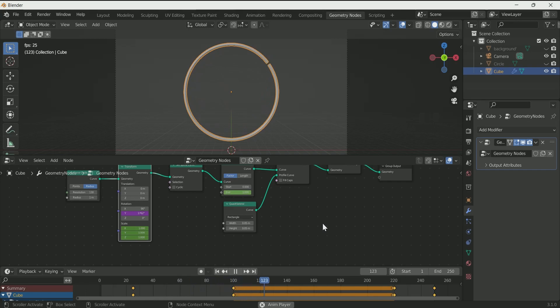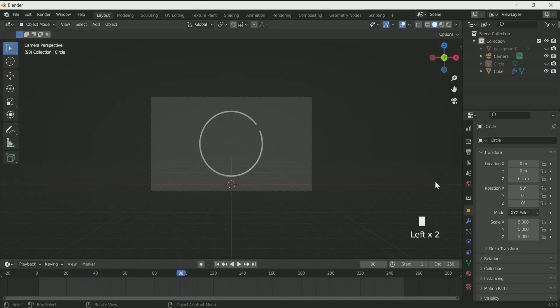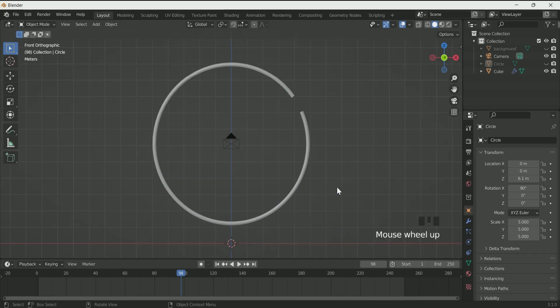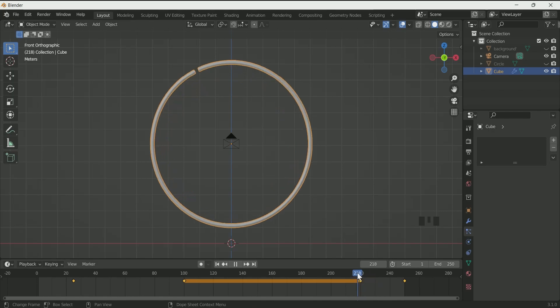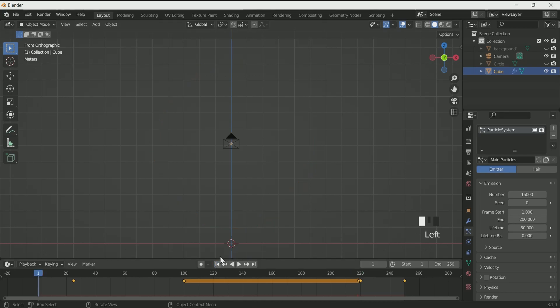Now it's time for the most important part: the particle system. Come back to the layout, press 1 for front view, then go to particle settings — the particle menu — and click the plus icon to add a particle system. Rename it, because we will add 2 or 3 more particle systems. Spend some time with the particle system to achieve the best possible result — play with the values. Increase the number (we will increase it further in the tutorial). When you play the animation, particles start from the middle. Click Source and check Use Modifier Stats to follow the particles to the circle.